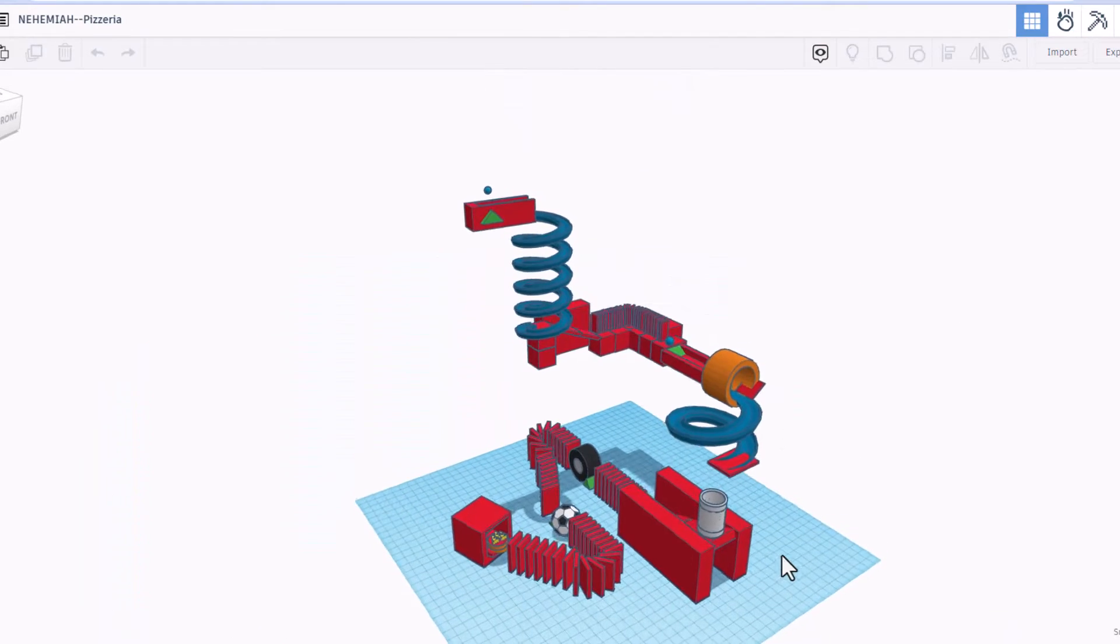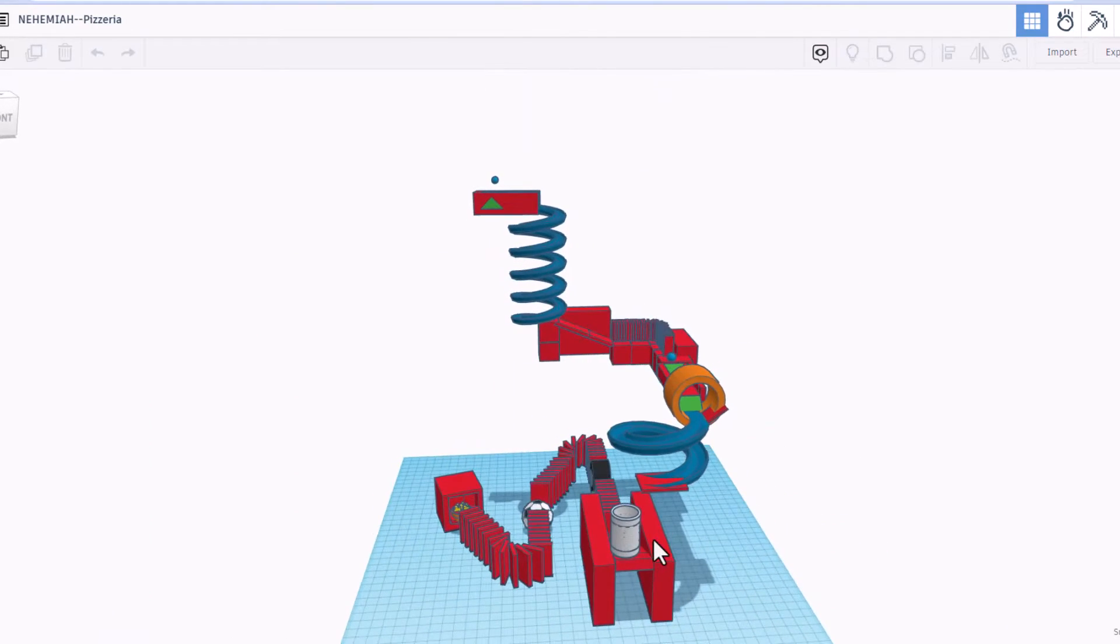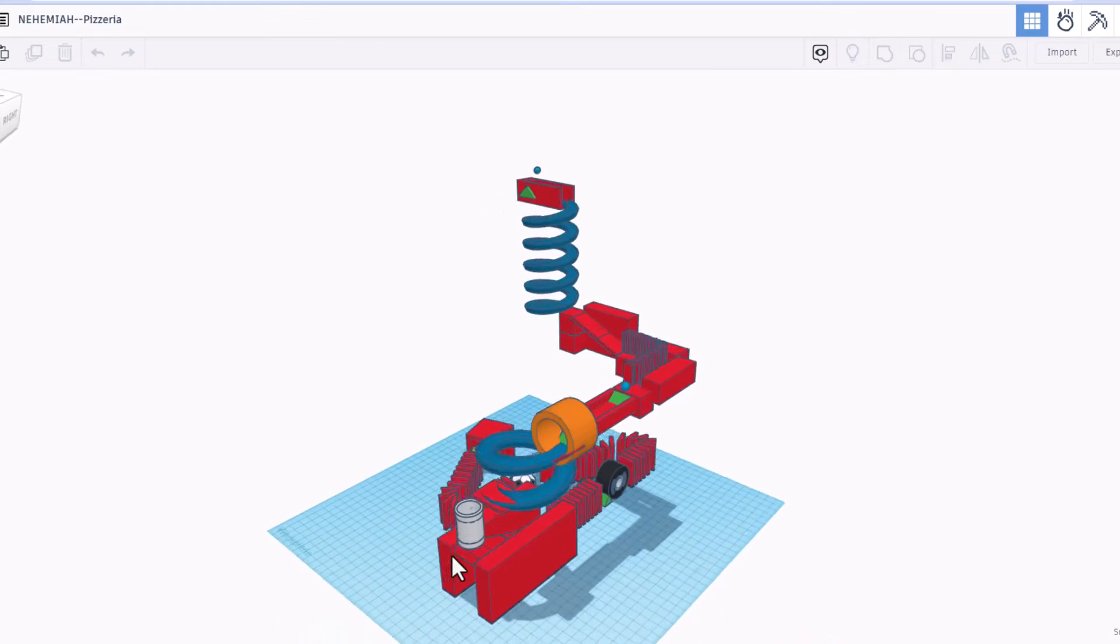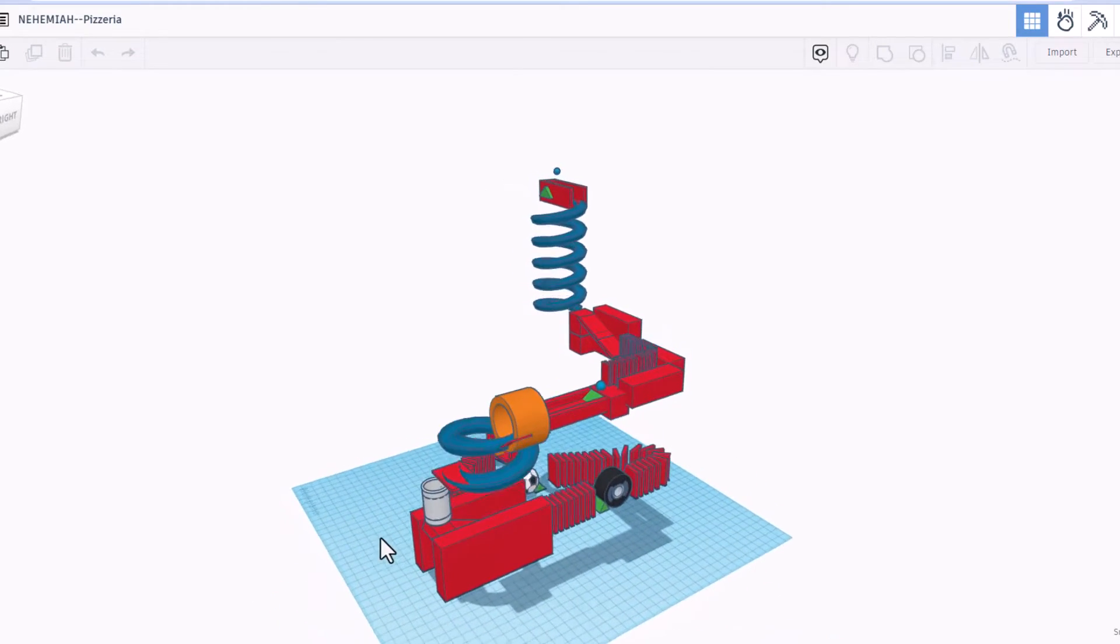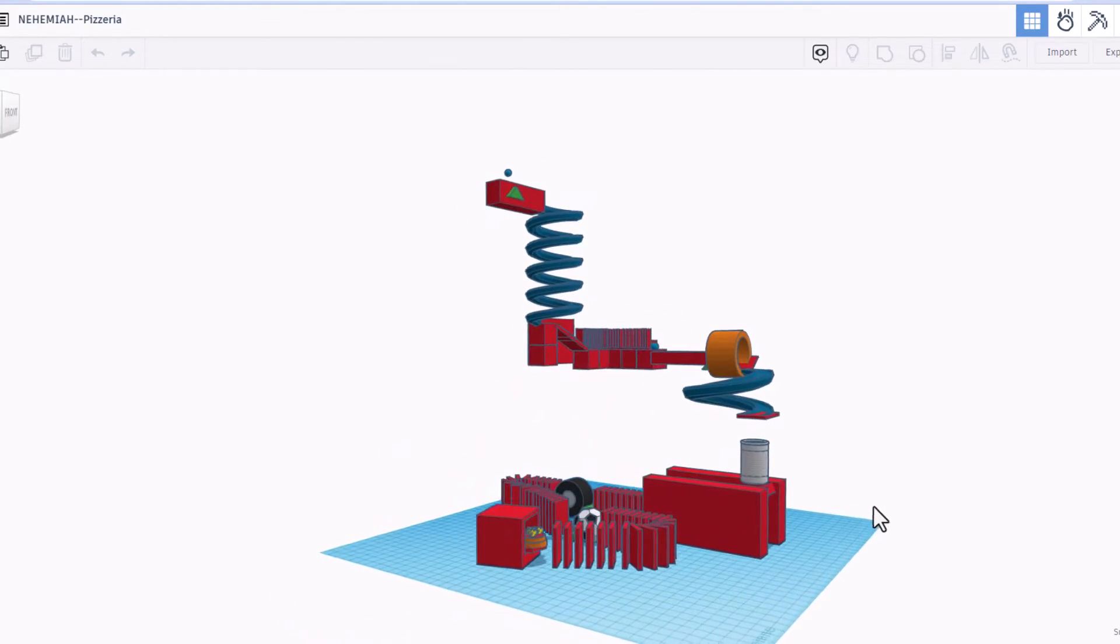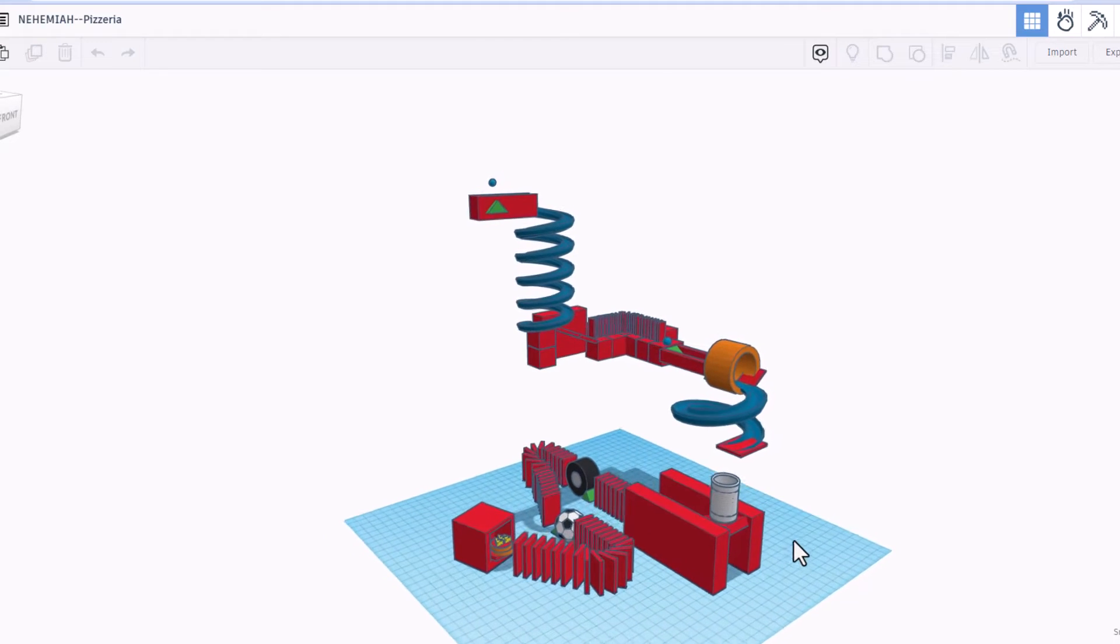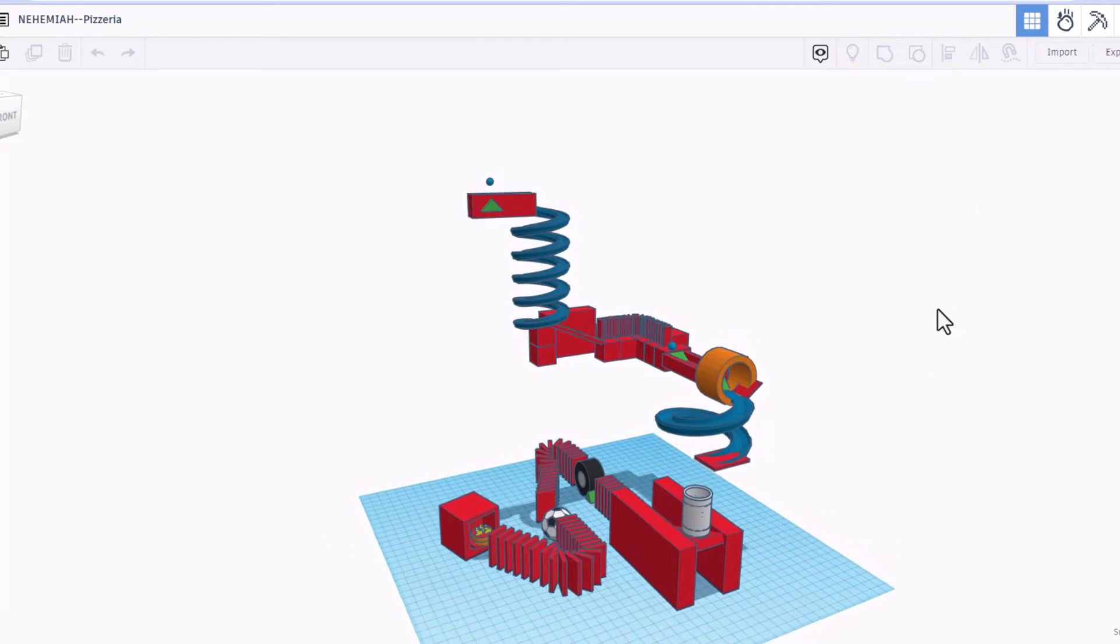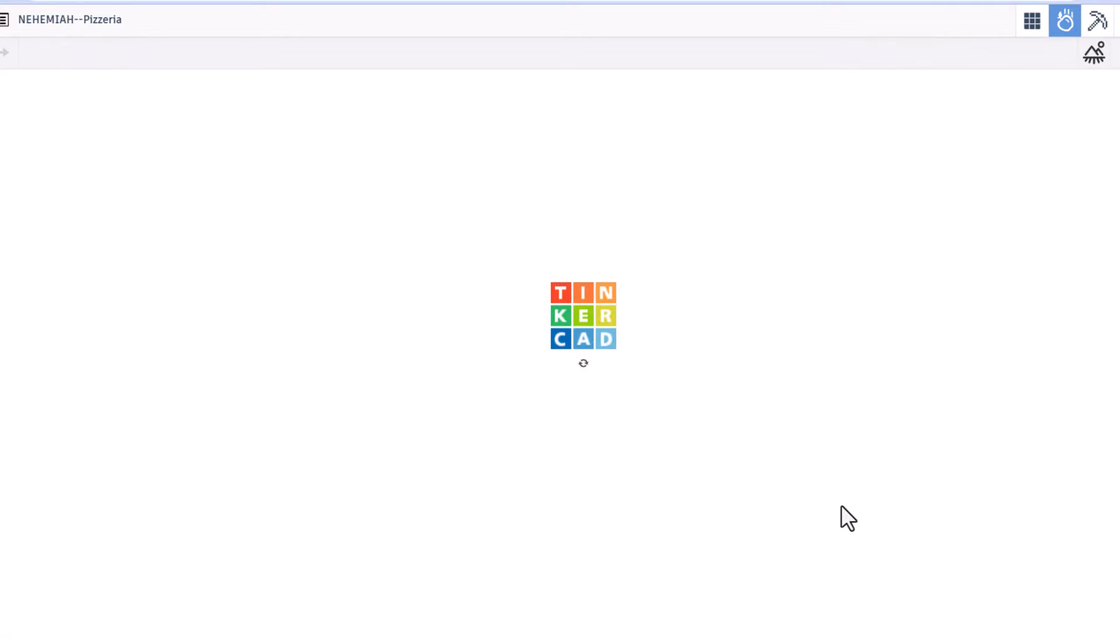Alright everybody, this is Nehemiah's Pizzeria. Oh my goodness, this has a lot of stuff in it. Friends, let's take it to the Sim Lab and see how she runs.